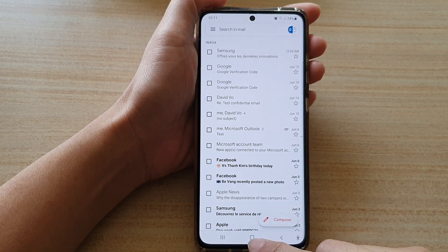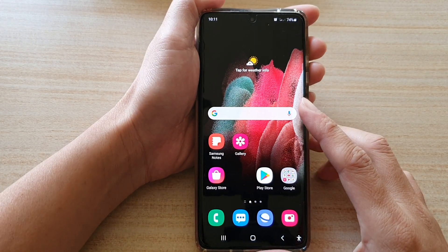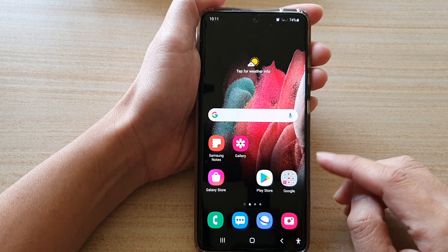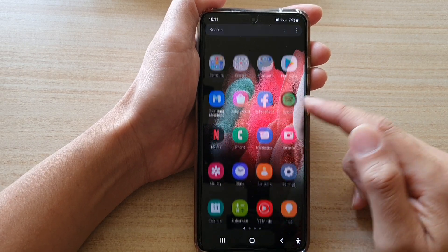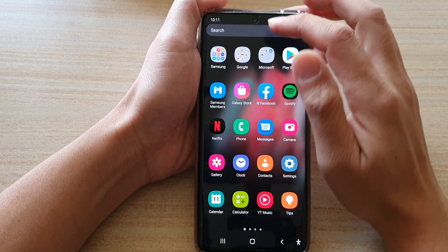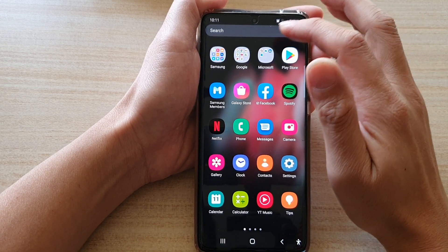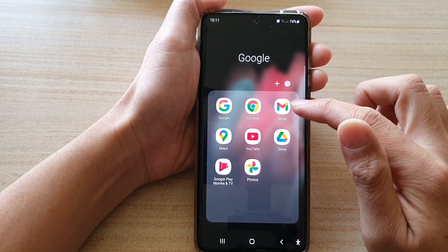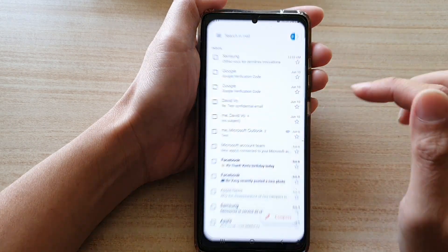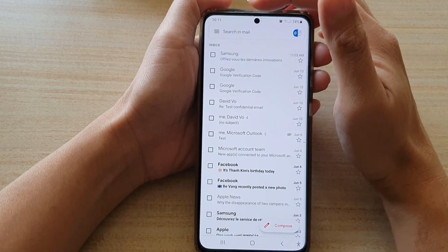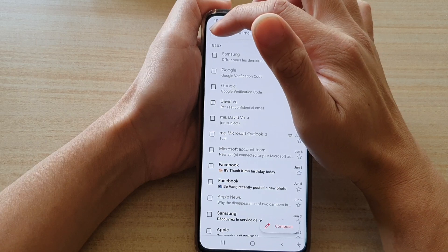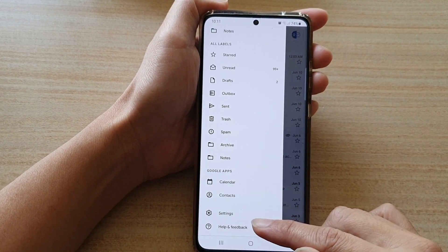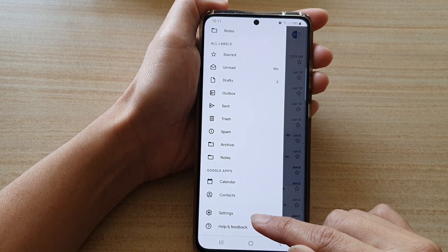Now first, tap on the home key to go back to your home screen. And in here, on the home screen or in the app screen, tap on the Google folder, and then you want to tap on Gmail. In Gmail, you want to tap on the menu key on the top left and go down and tap on settings.